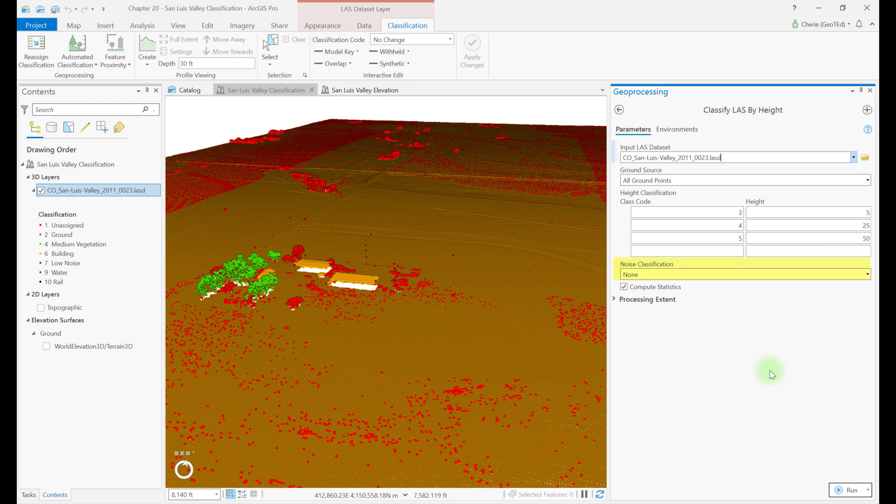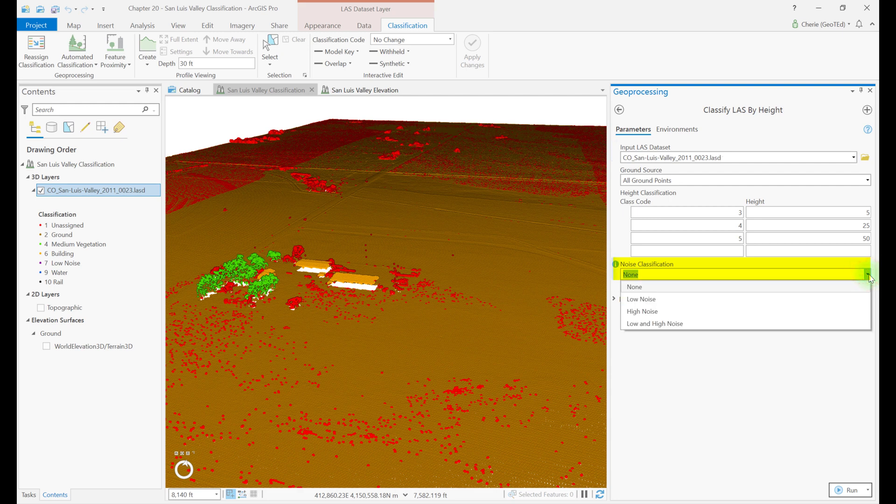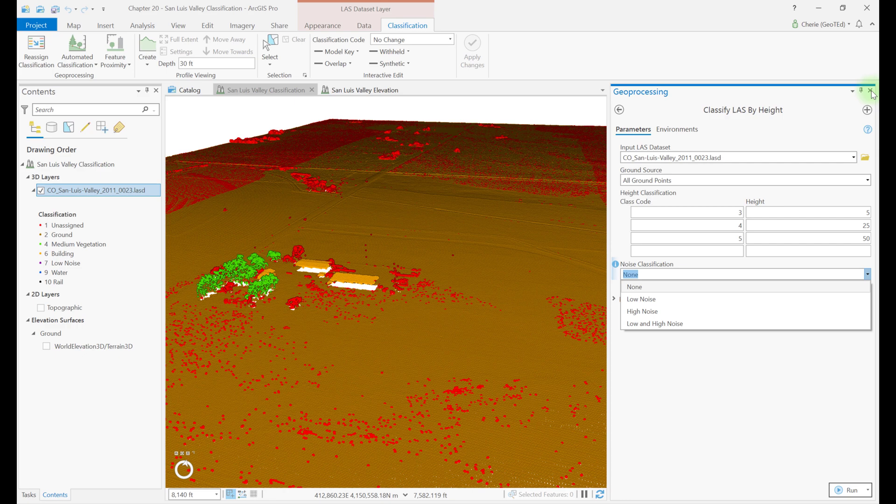Be careful when changing the noise classification option from the default of none, as it will classify all unassigned points outside of the height classification parameters as noise.